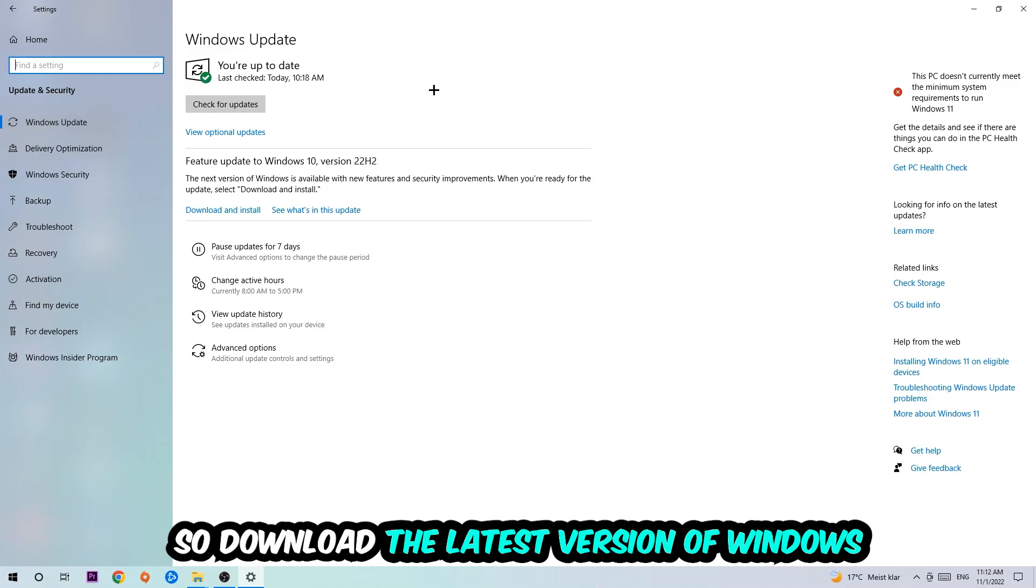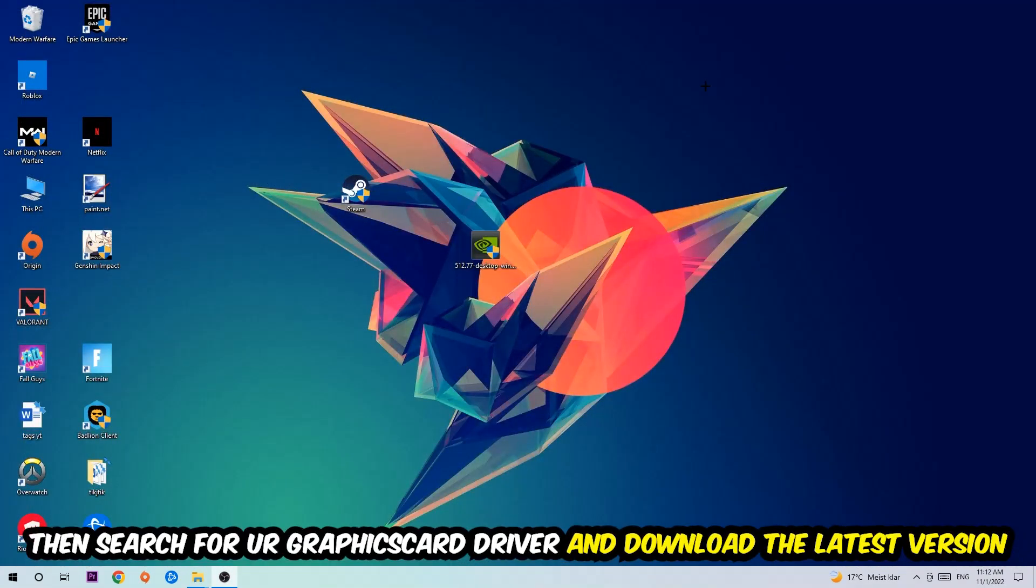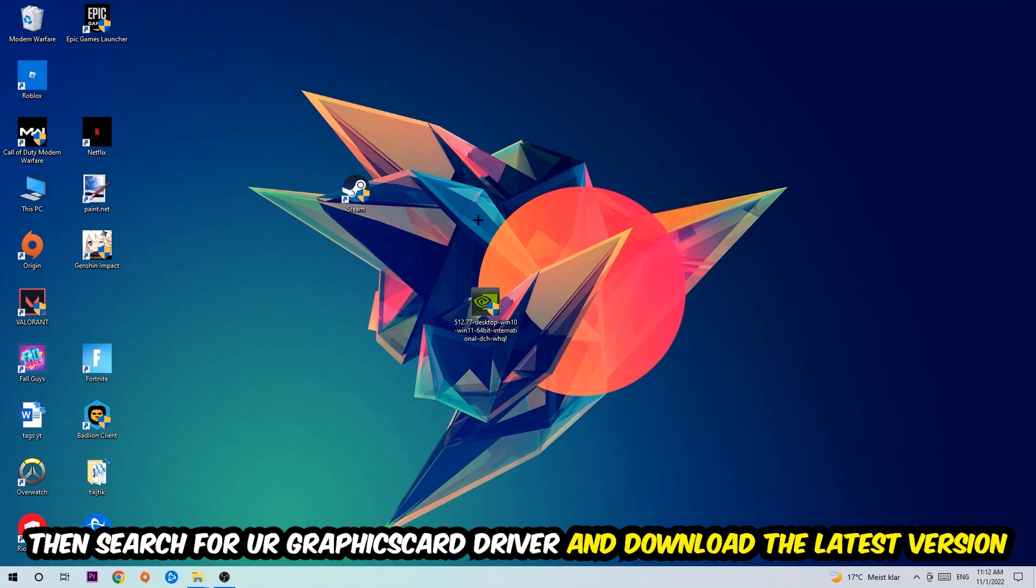Once you're finished with that, search for your graphics card driver application on your PC or browser and download the latest version of your graphics card driver to provide the best possible performance in general for your PC.